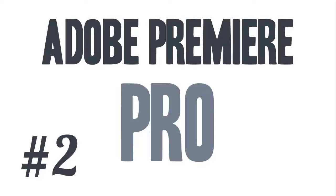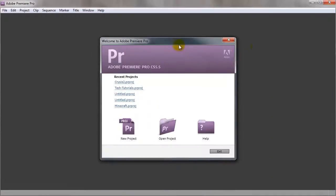So in this video I'm going to go over the settings that I use for my projects in Premiere Pro. Now I'm not a professional by any means, but these are the settings that I use that seem to work really well, so I thought I would show you them. So if we just head on over to Premiere Pro.